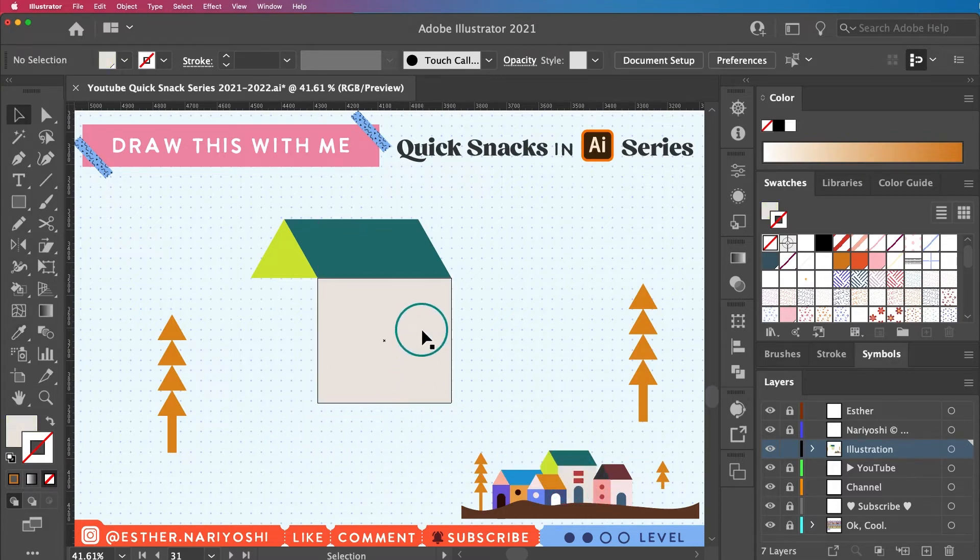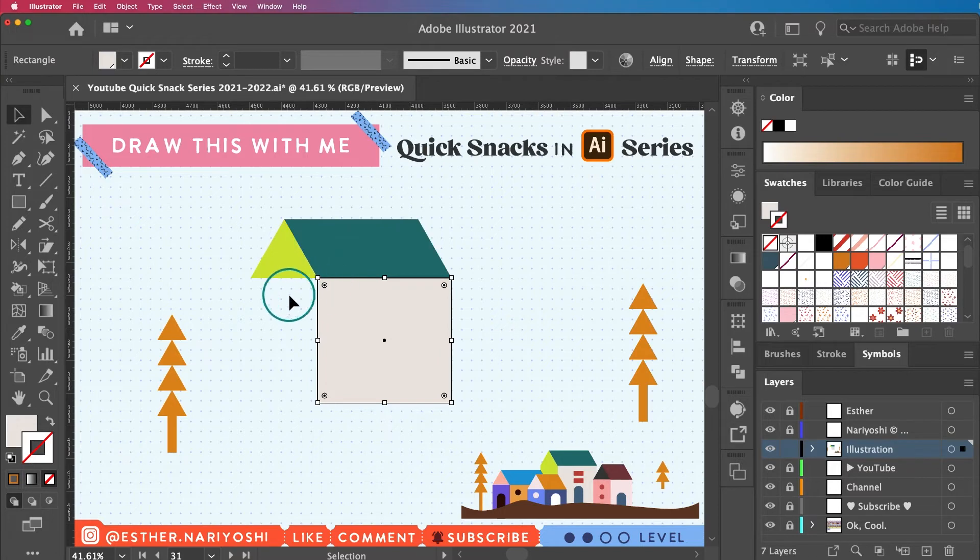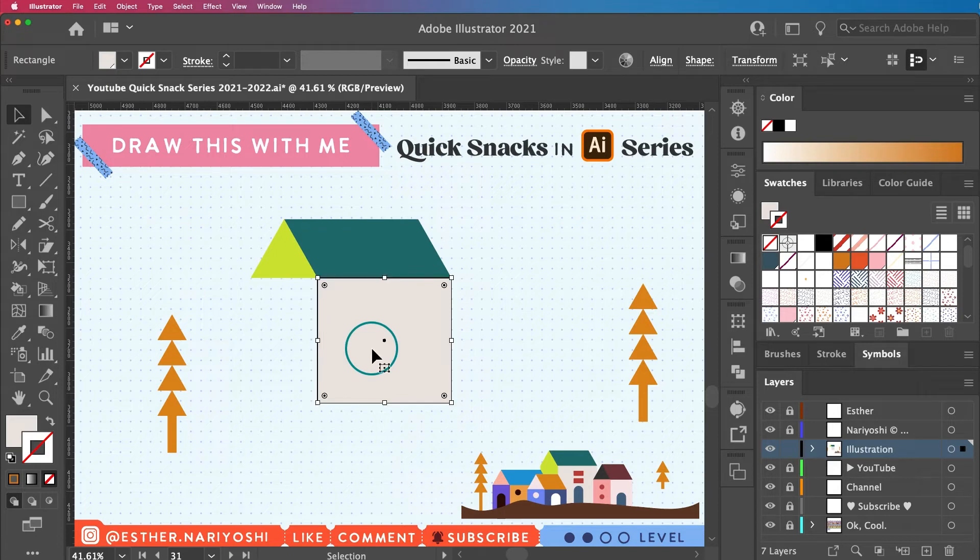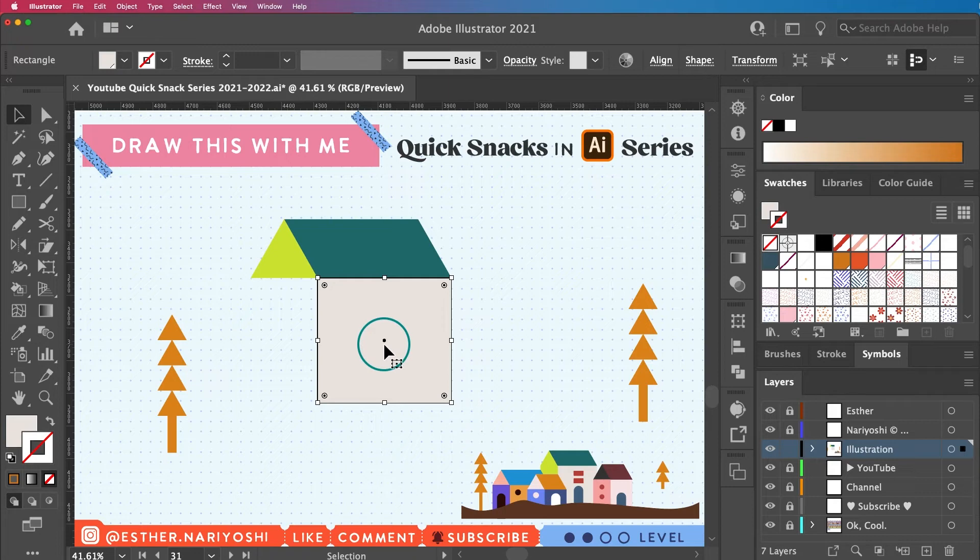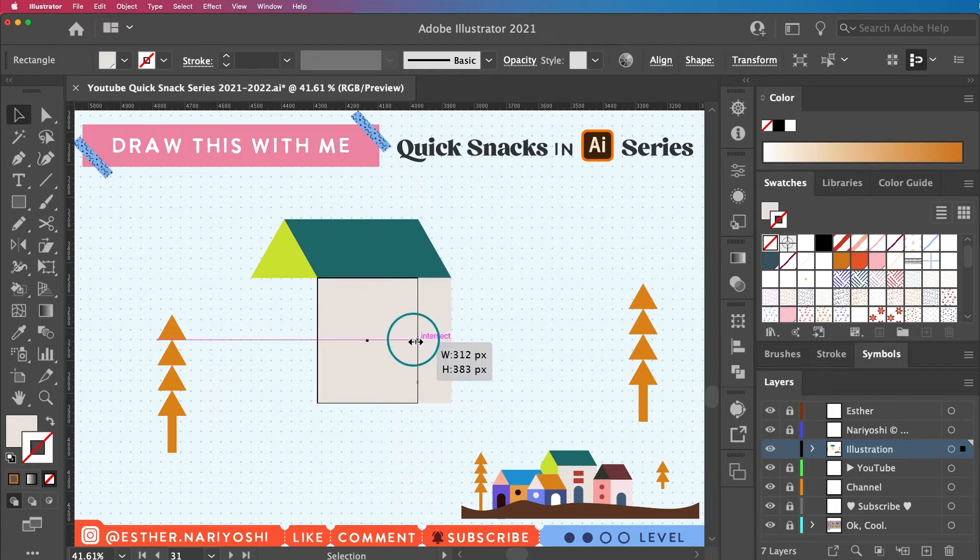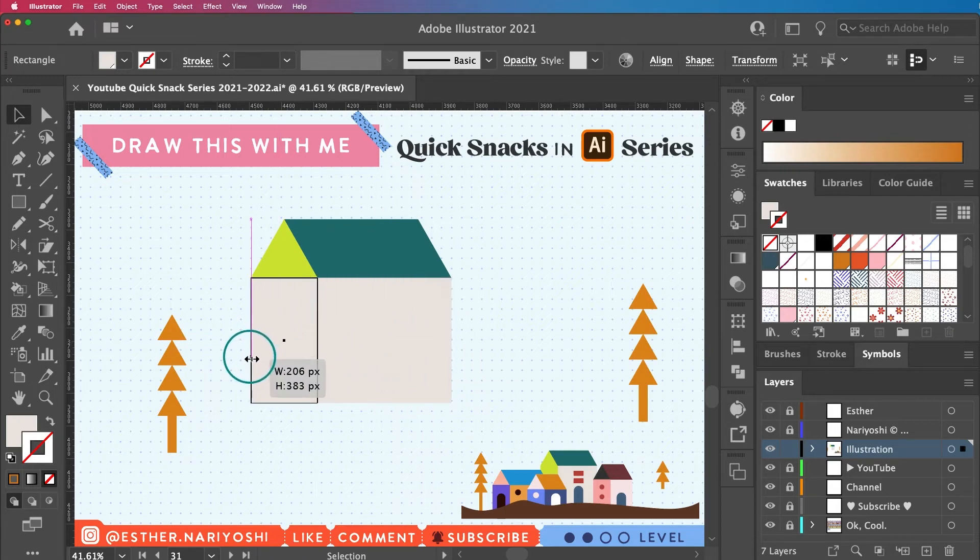So that's basically it. And then I want to create another wall right next door by pressing Command C to copy, and Command F to paste in front. This will give me the exact copy on the exact location. I'm just going to go ahead and grab the side on the right and then drag it over.